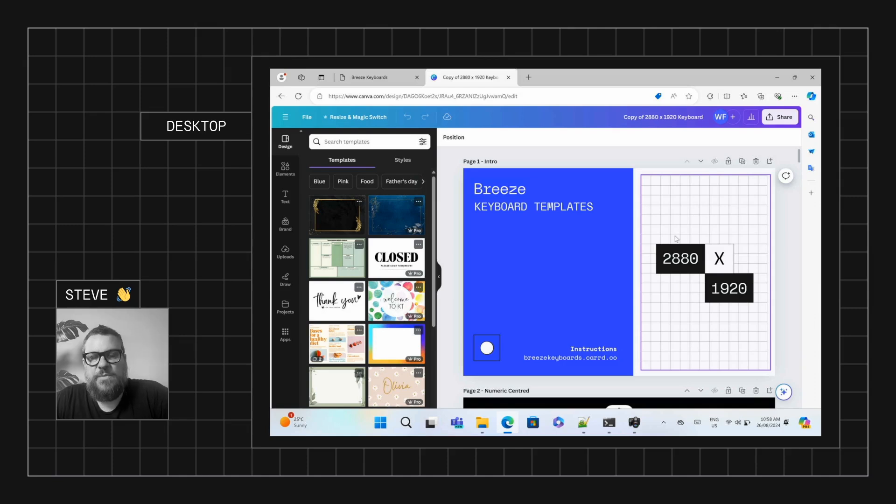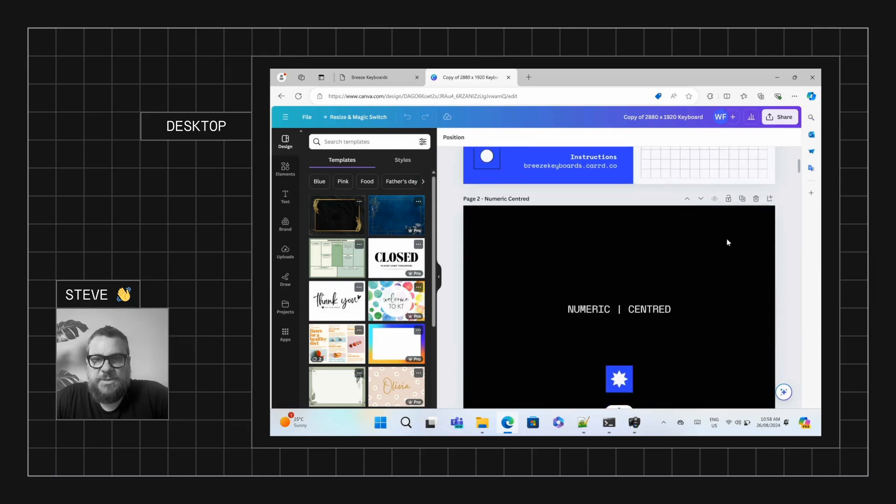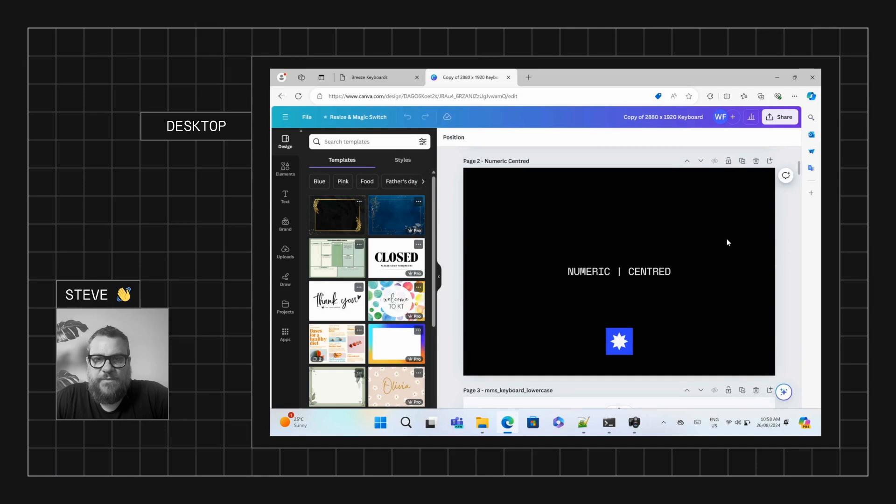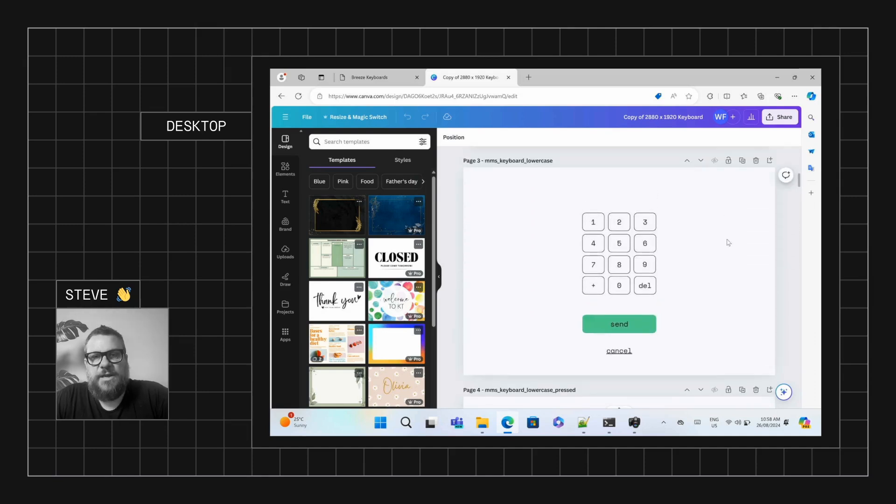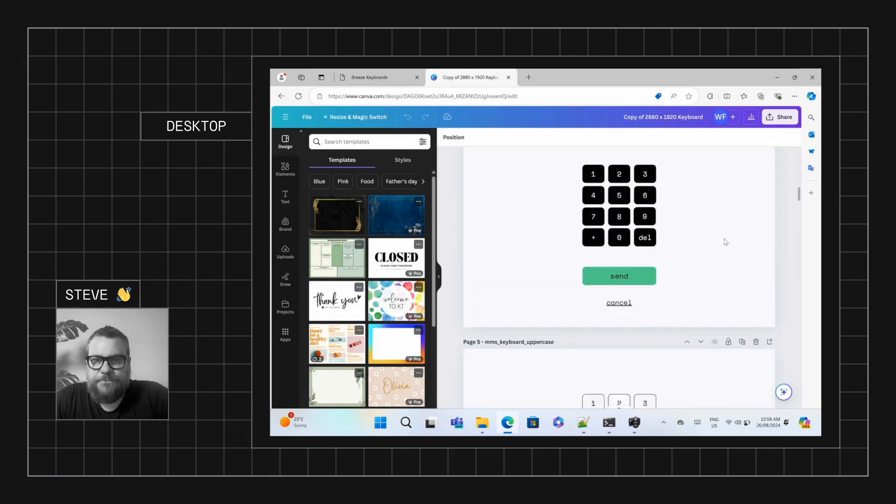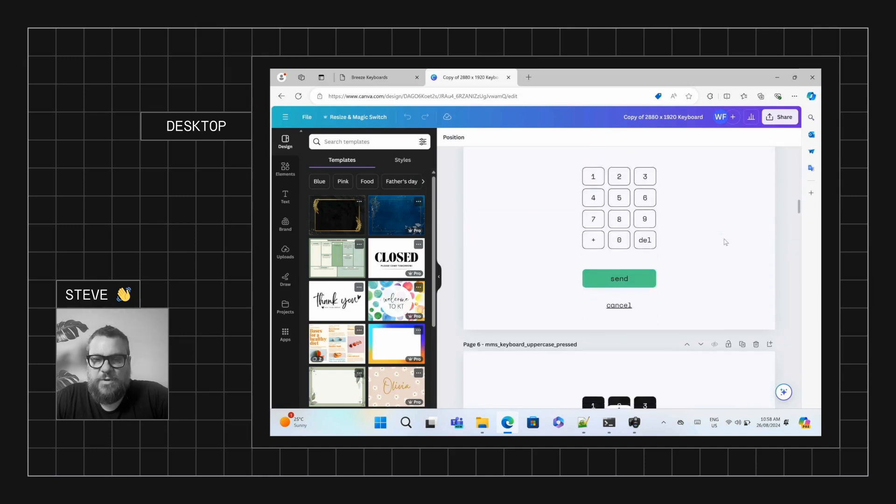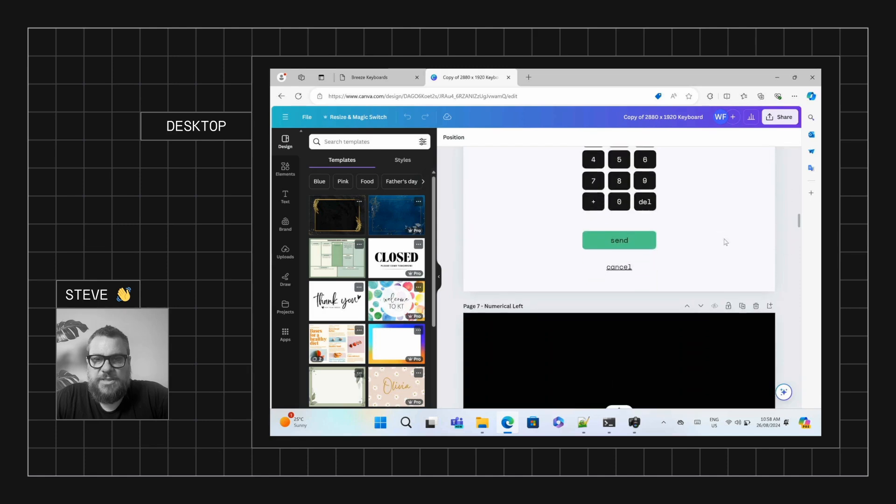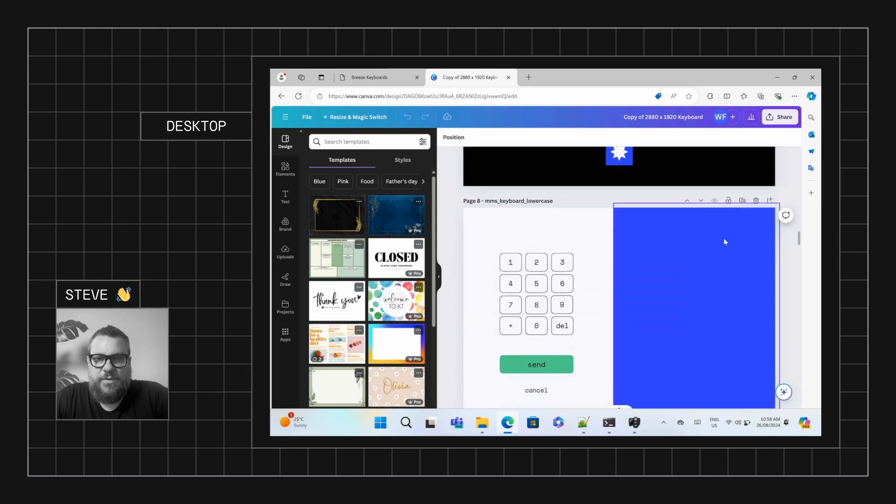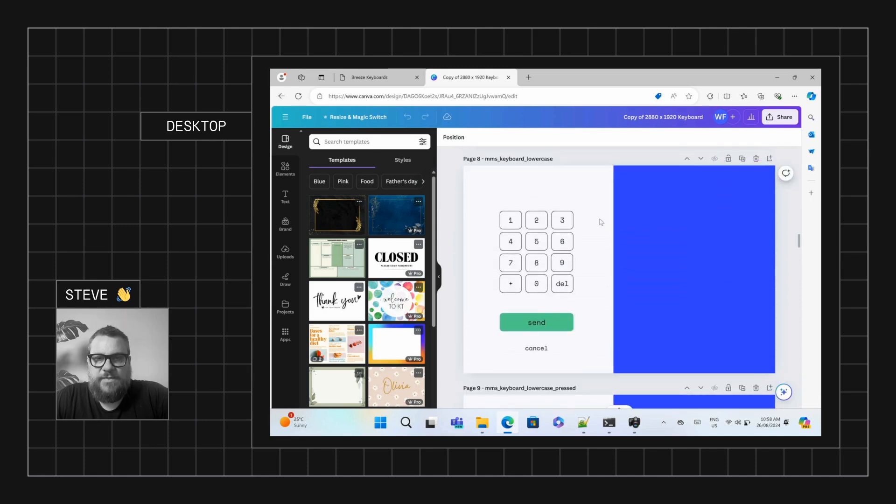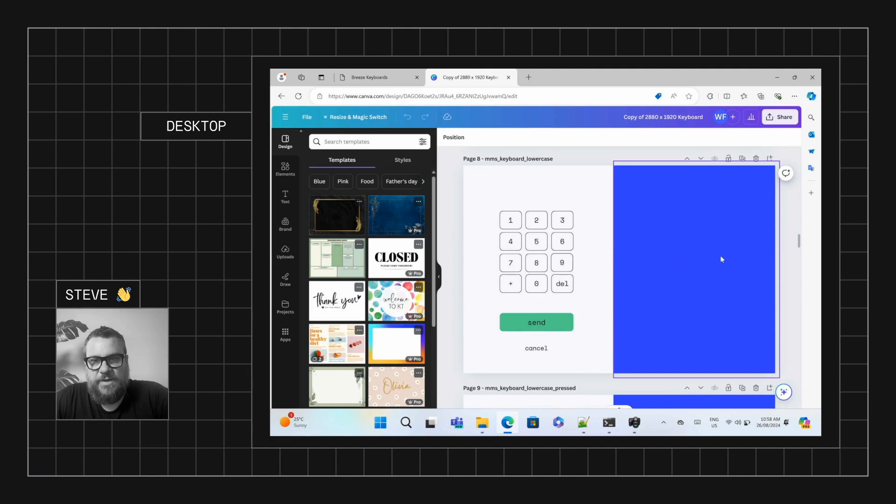Now with the numerical keypad, we've actually given you a couple options here. So we have a centered version, so it's just nice and neat, everything in the middle. And that's all the required screens. And then we have a left version, so you can have the keypad to the left, and then the numbers will appear over here to the right.